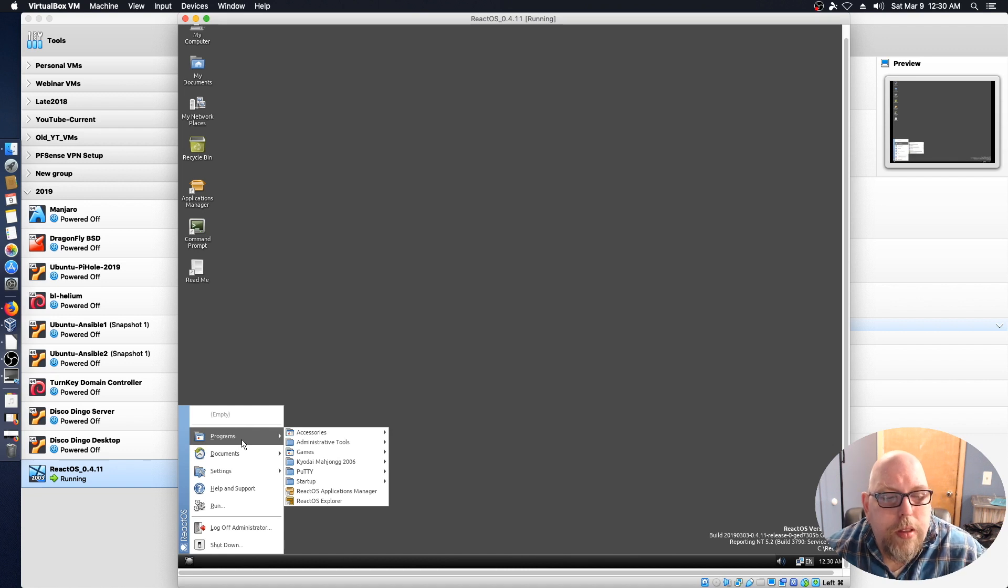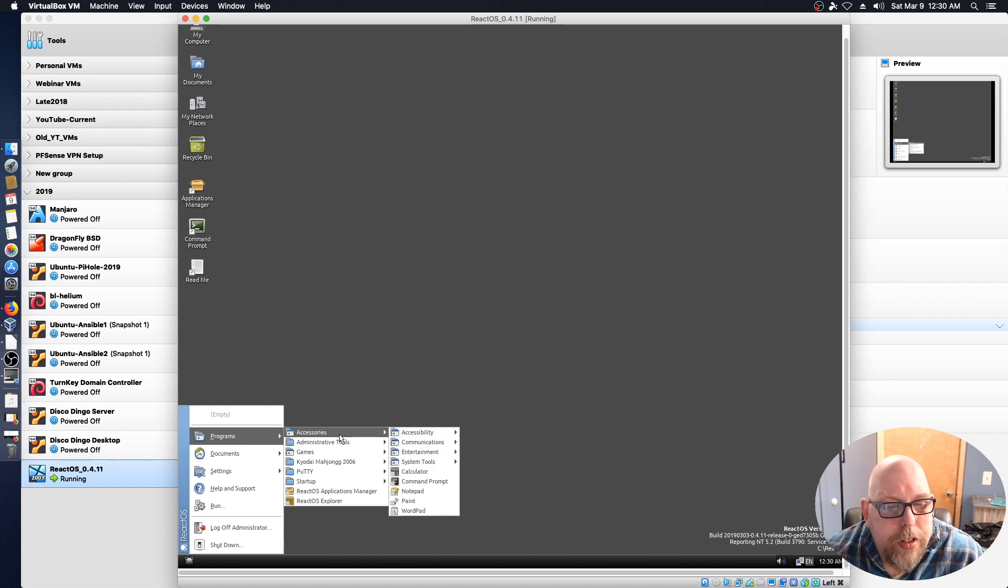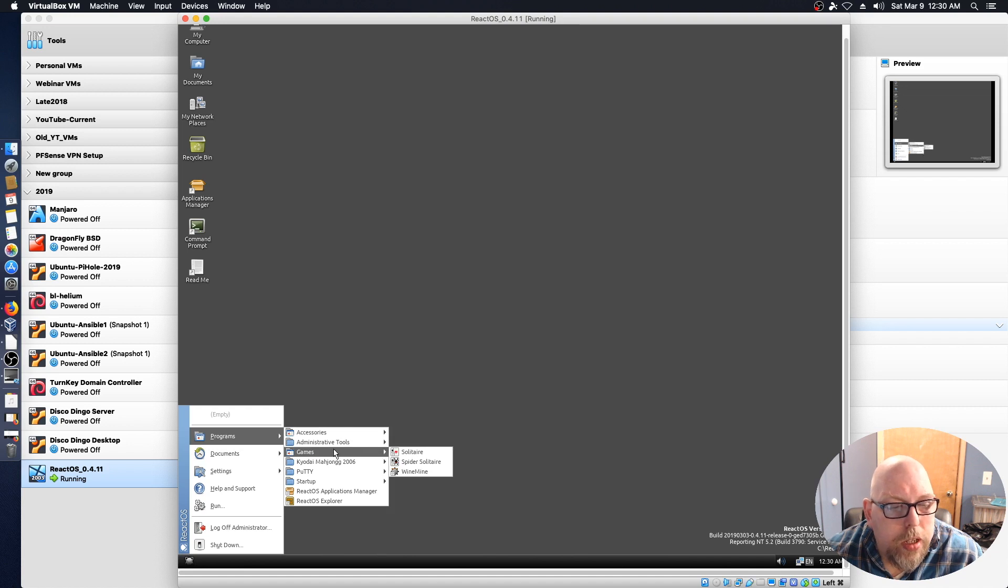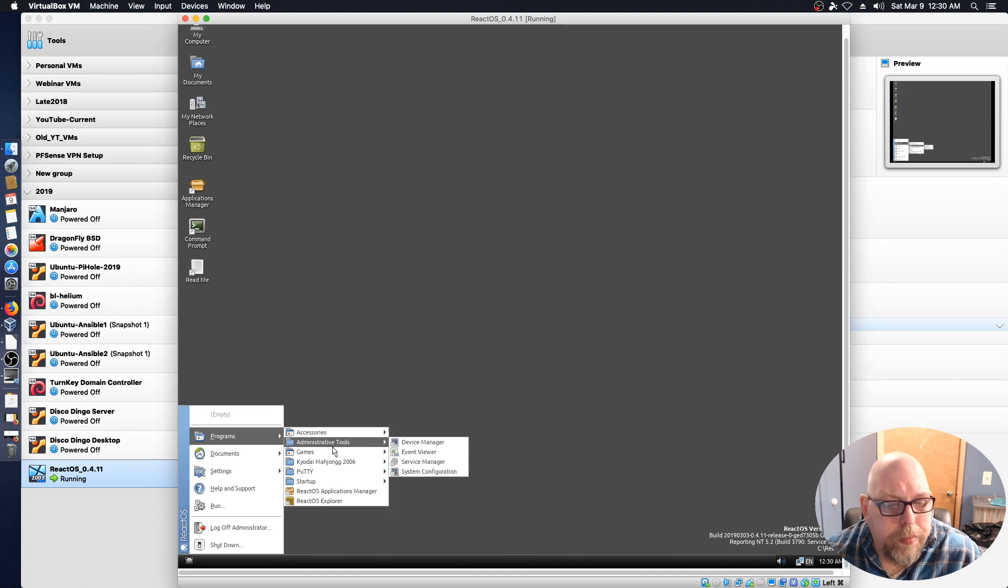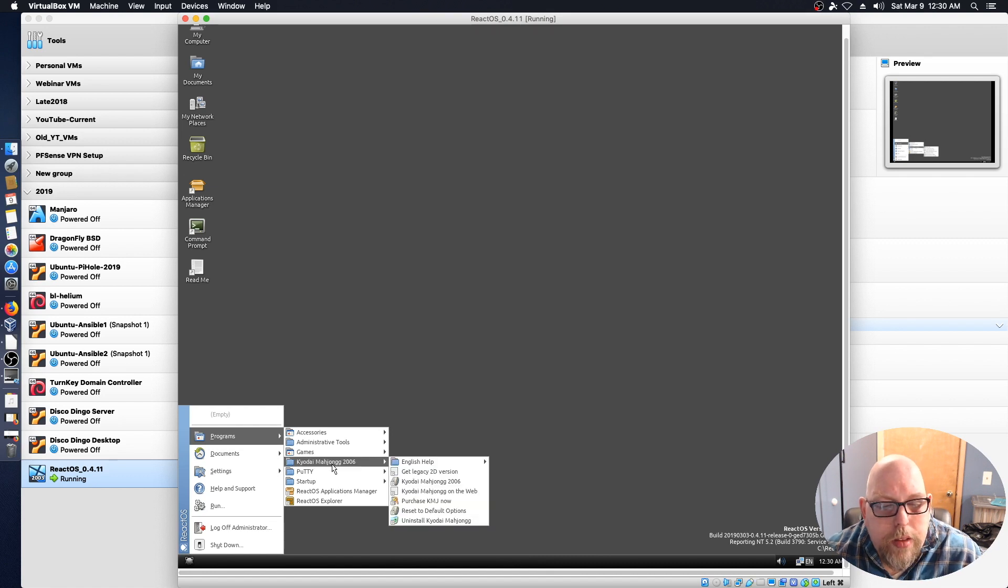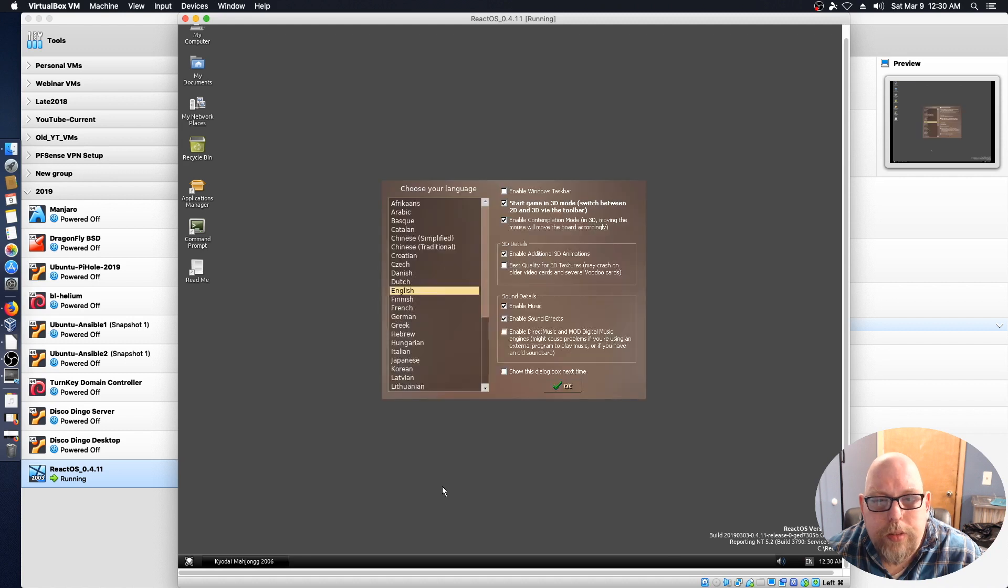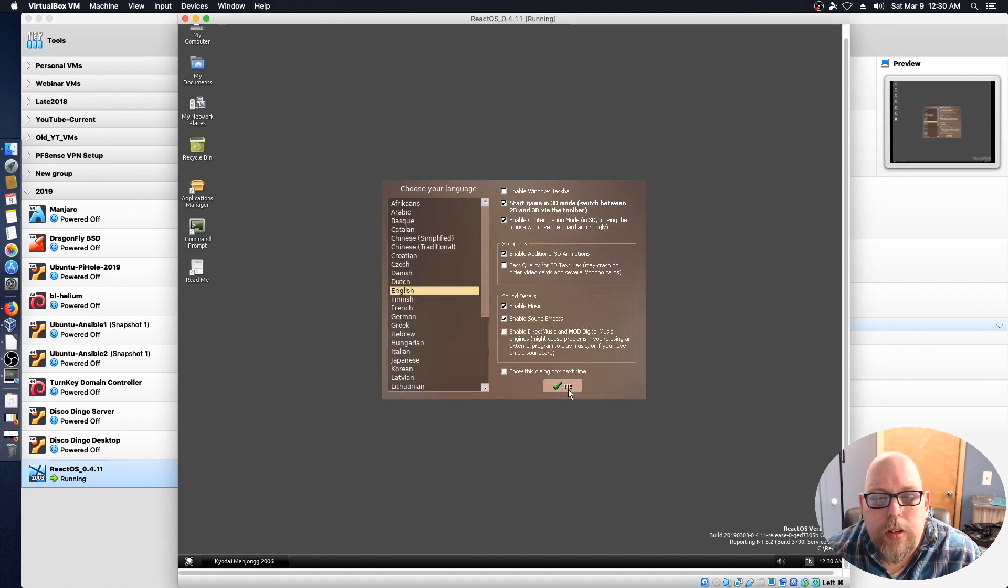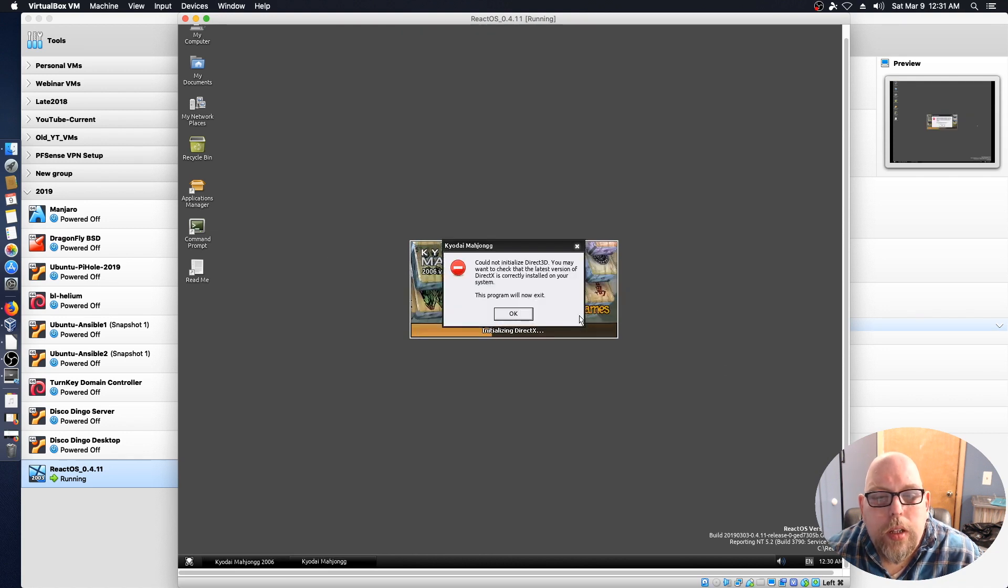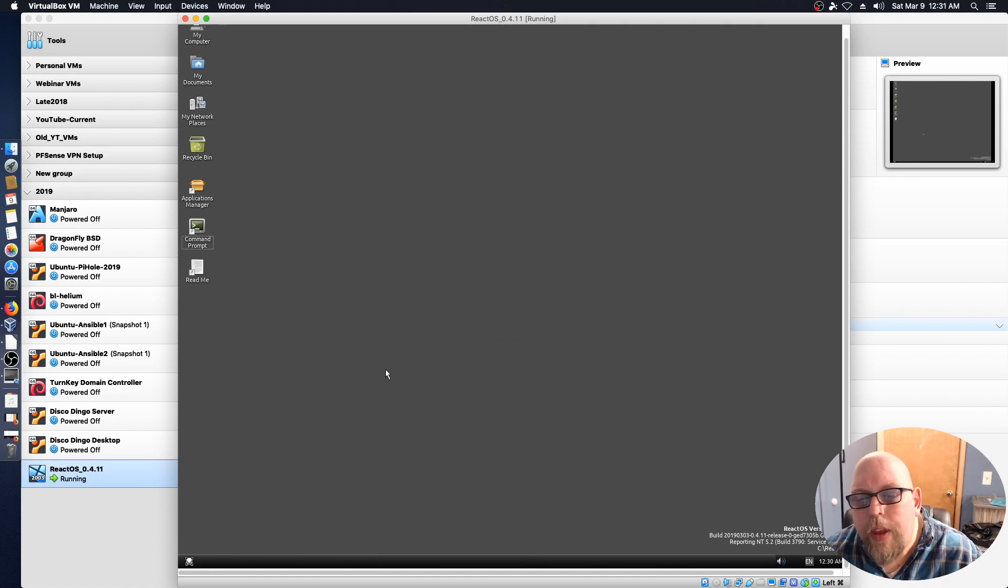So this is a very simple re-implementation of Windows. It's got a lot of things available that you would expect to see, but there are also things that just aren't there yet. So let's see if our little Mahjong game wants to work. And could not initialize Direct3D, so no dice on that.